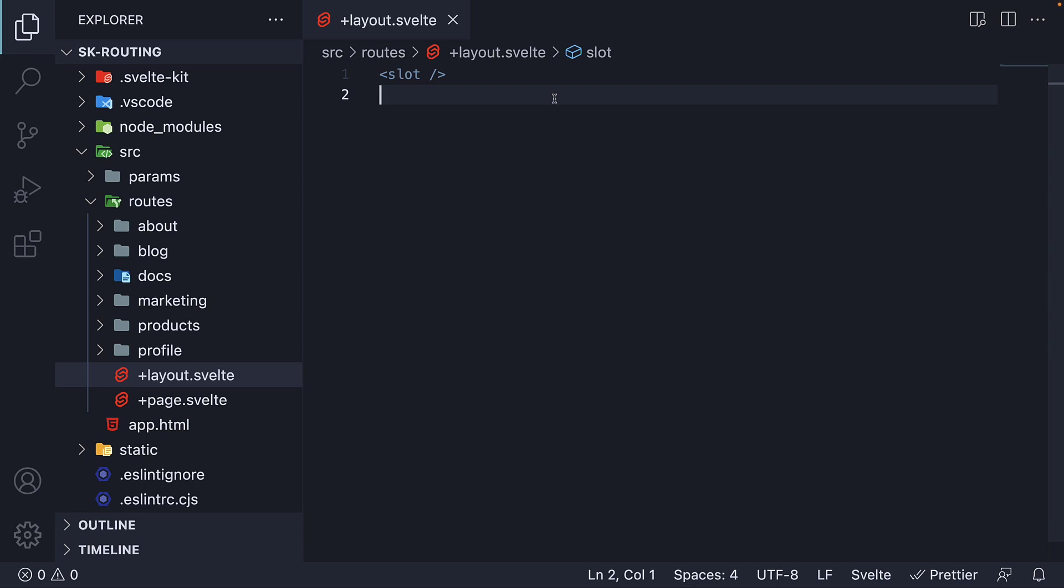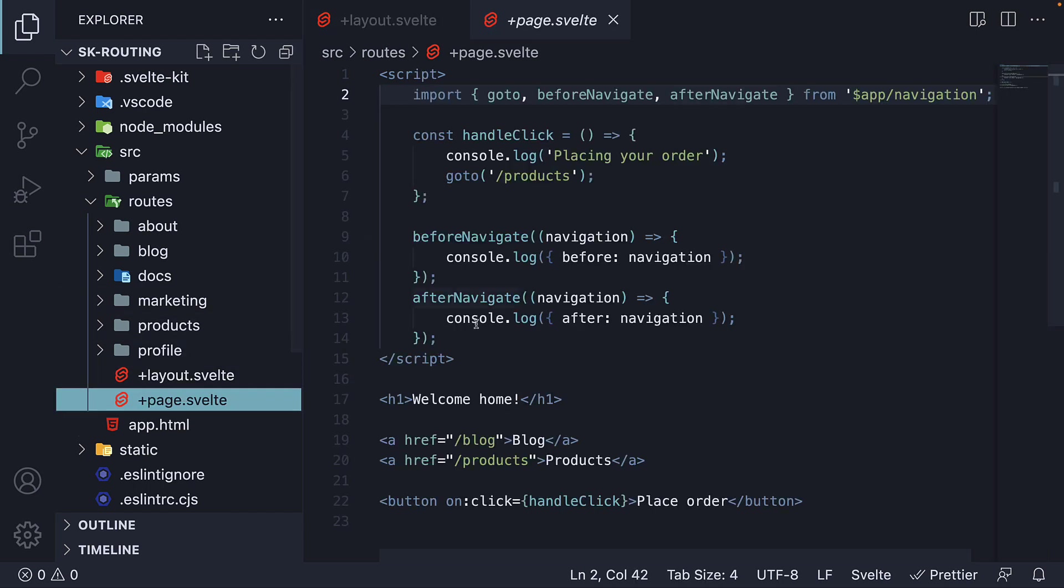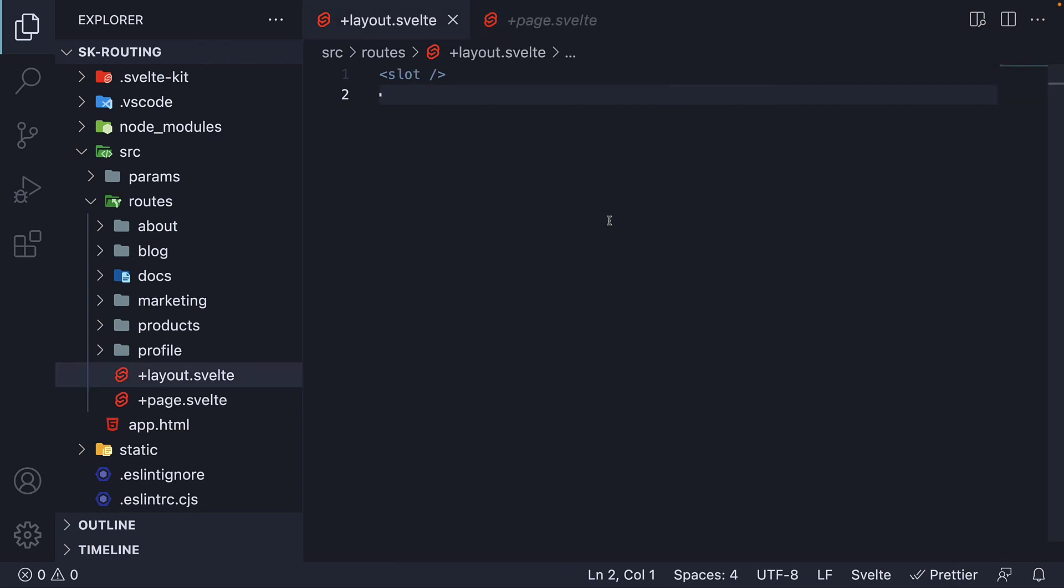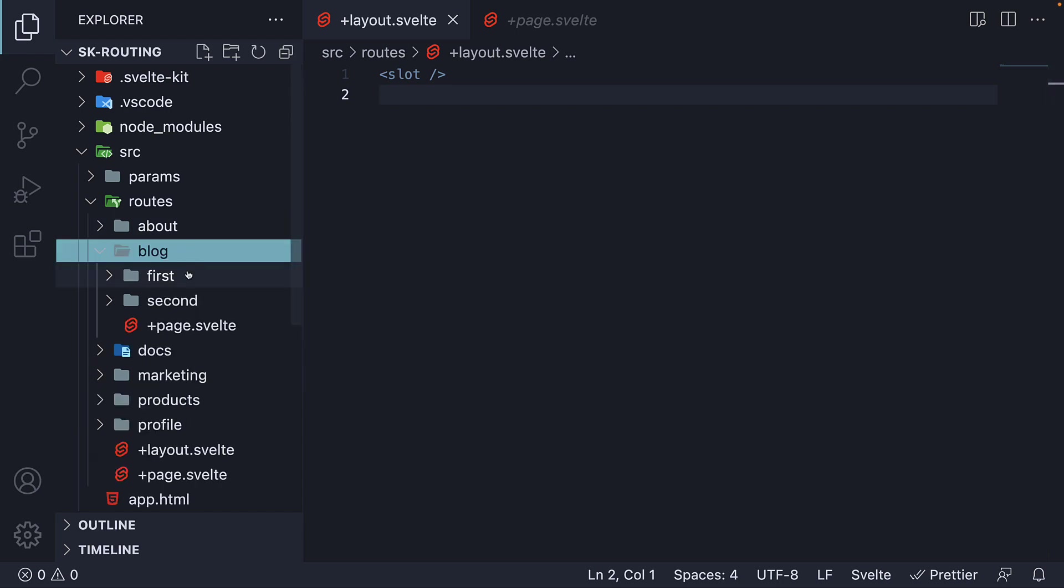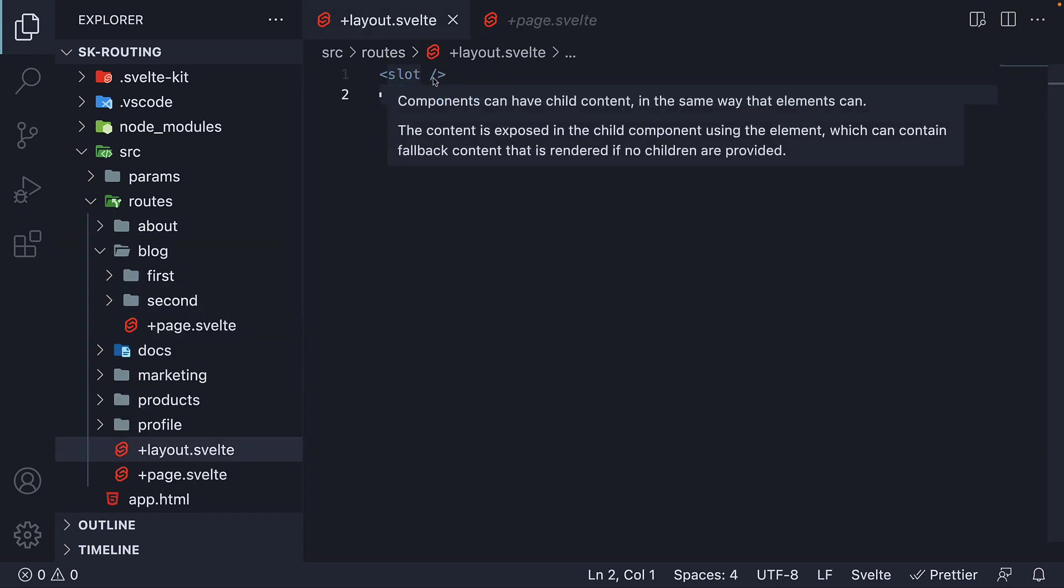By default, this right here is the layout for a SvelteKit application. Any individual page we define in the routes folder is rendered in place of this slot tag. If you navigate to home page, the home page HTML replaces the slot tag. If you navigate to block page, the block page HTML replaces the slot tag.